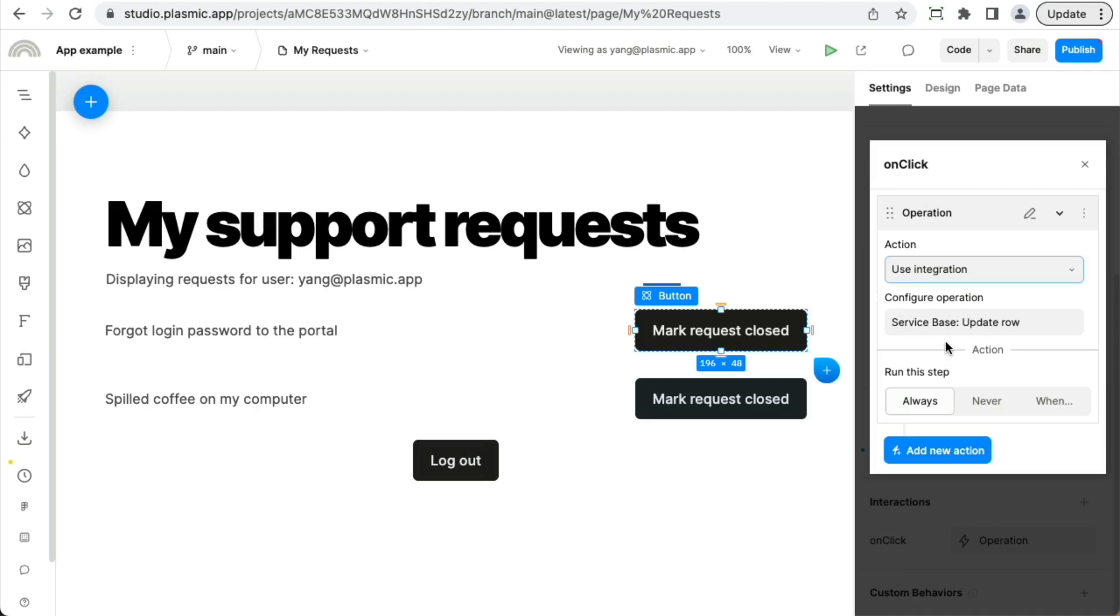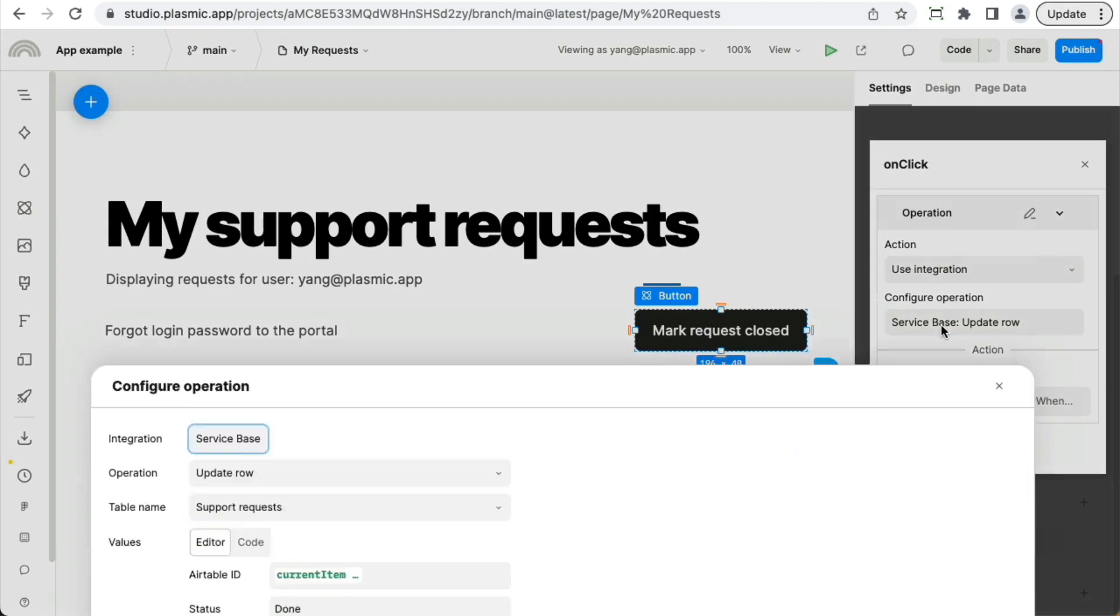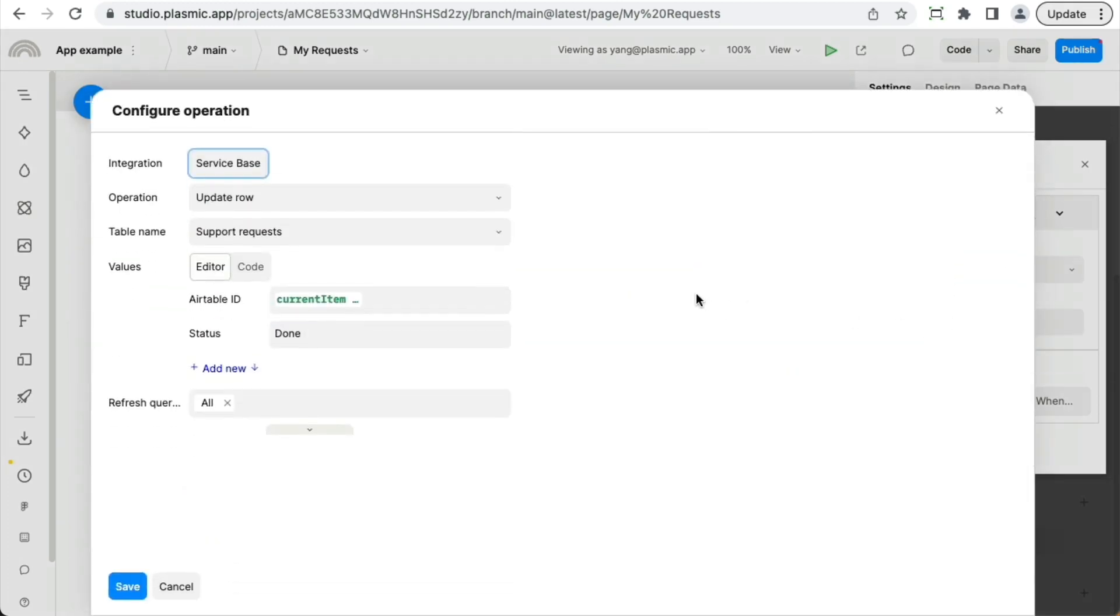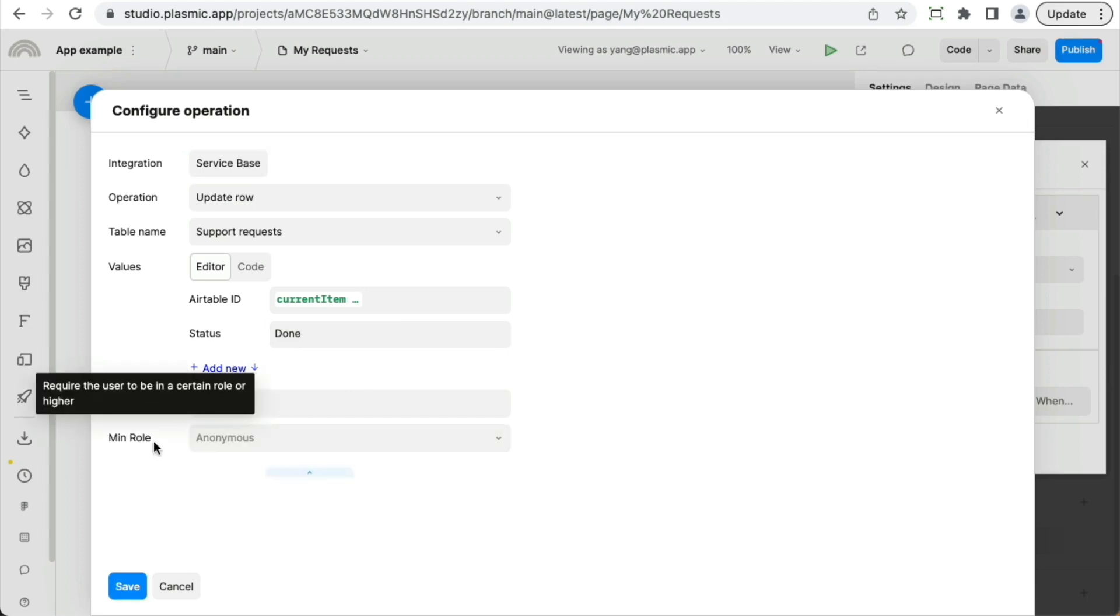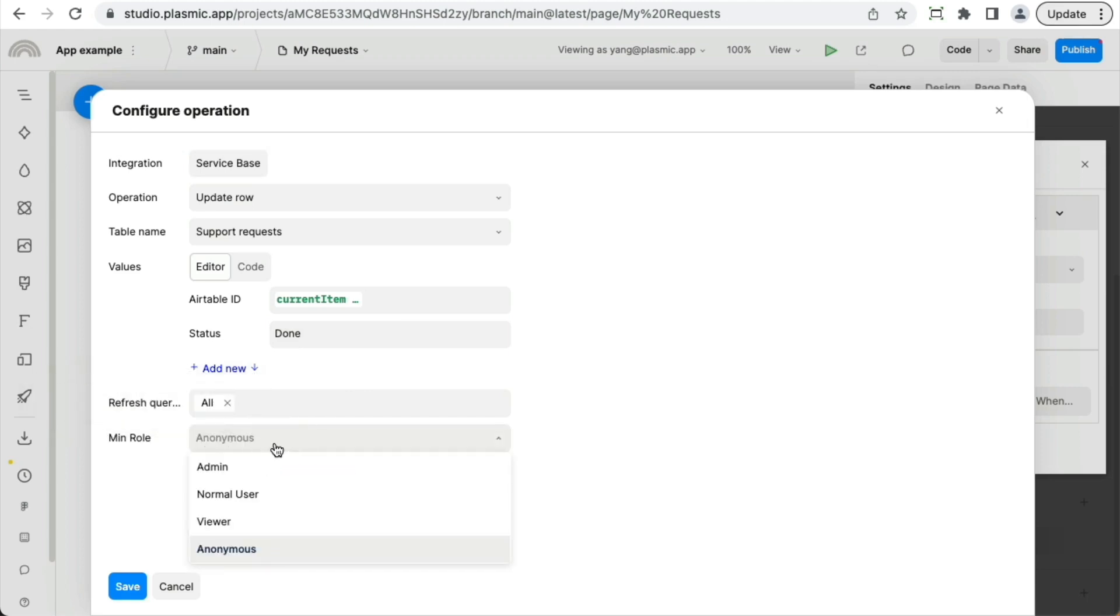So in response to clicks, this button basically does this Airtable update. And in this configuration panel, there is a min role here. And this is where I can specify what is the role needed to execute this. And I can say only admins can go ahead and execute this for instance.